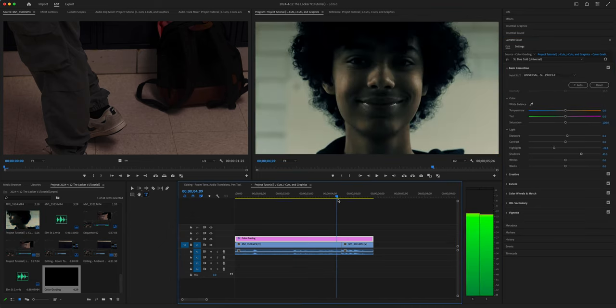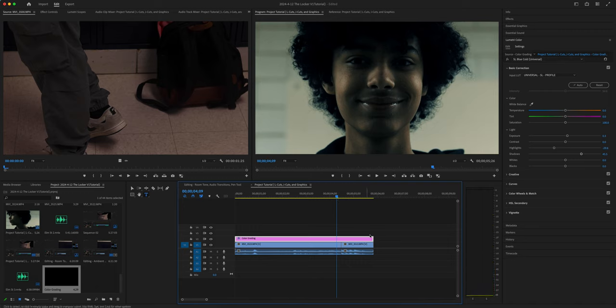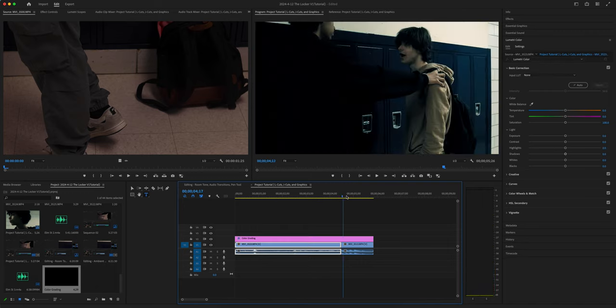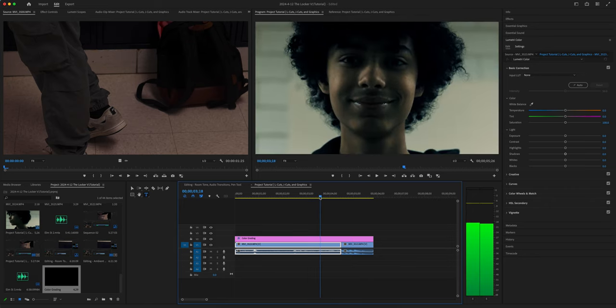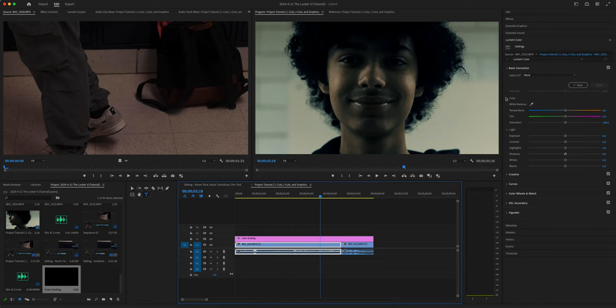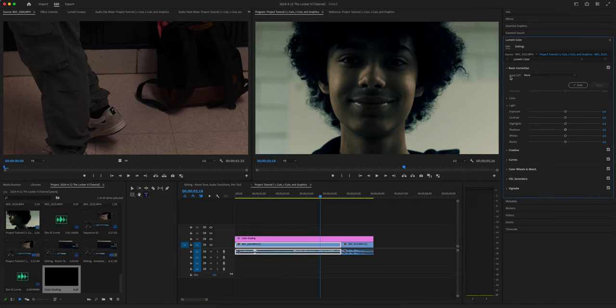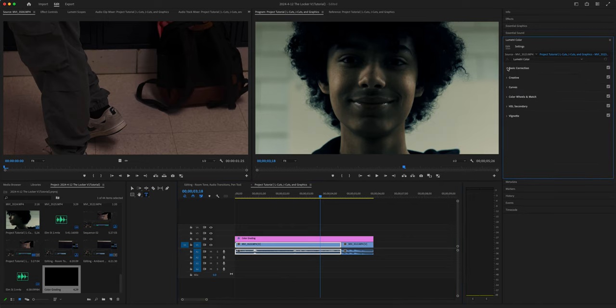Sometimes you'll have to do this for each one of the clips, but this is overall a pretty good feel, what's going on right here. And that's just in the basics color tab right here.